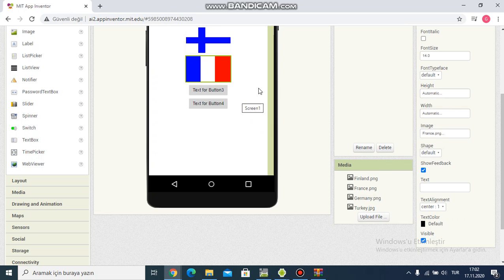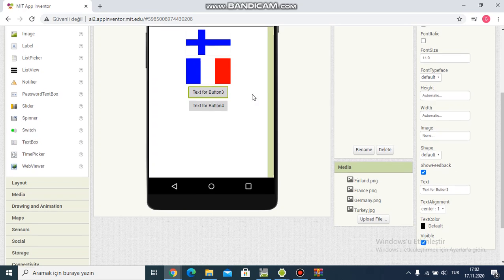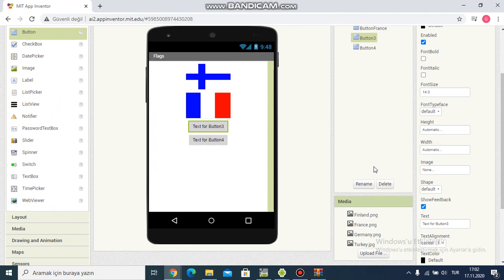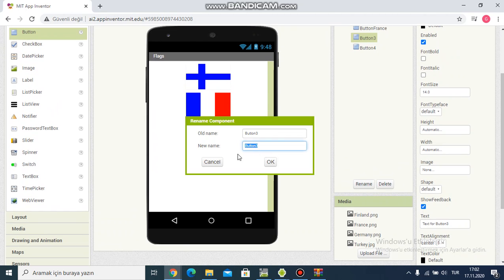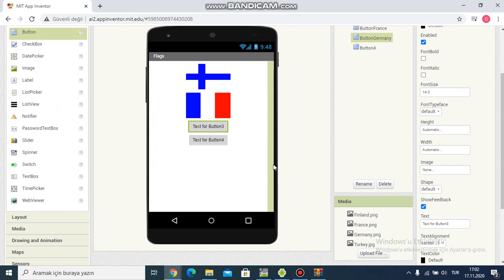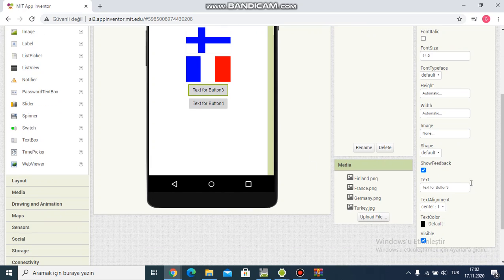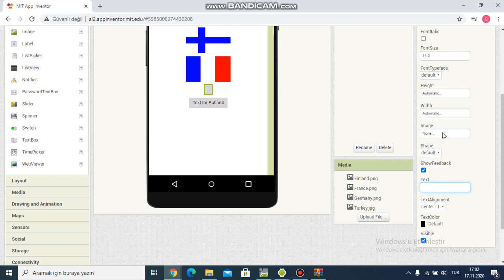And for Germany. I click rename. I'm writing Germany. I delete text.